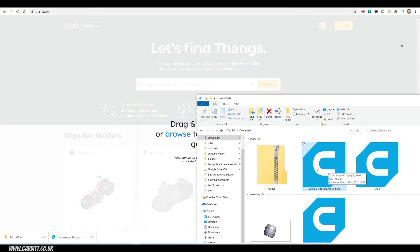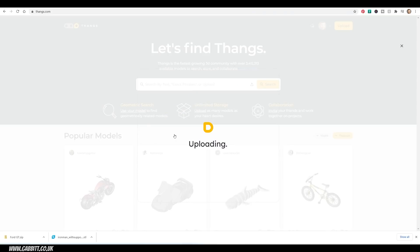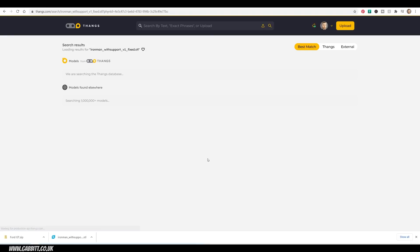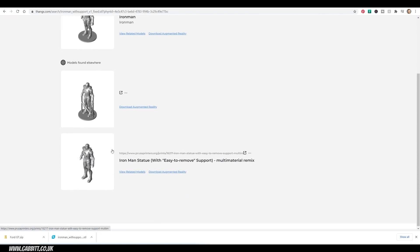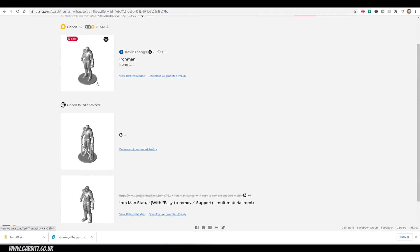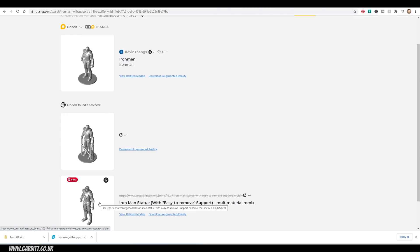I can drag and drop that in. And it will actually search for models that are similar to this. So as you'd expect, it came up with the same model, which I think is this one here. But it's also got other versions of this model on here as well. So if you've got a part to a model, it will find that.